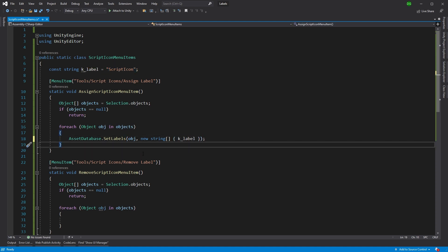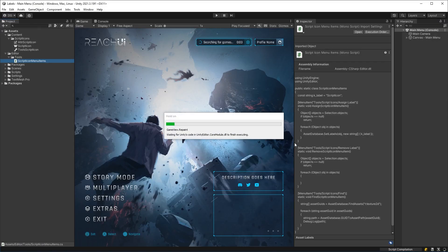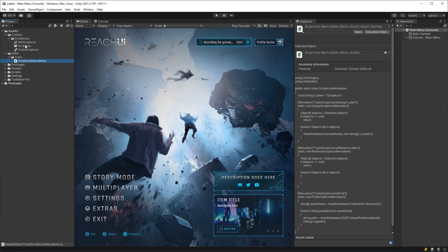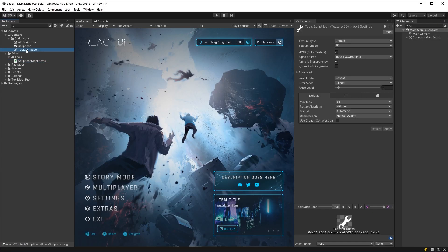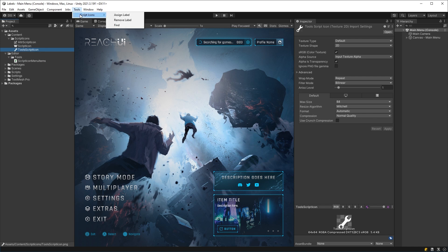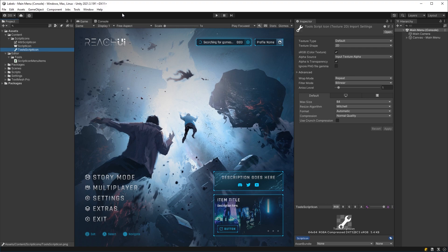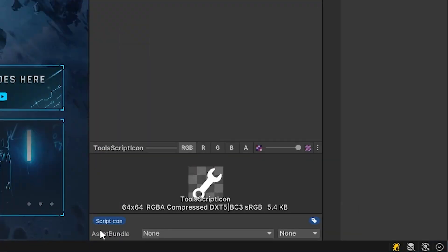If I save this and I come back into unity, then all I need to do is go to the last icon I have that has another label applied, come to my tools, script icons, assign label, and it's done. There you go. A label has been applied.